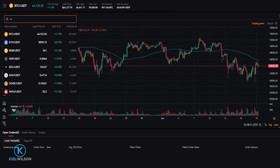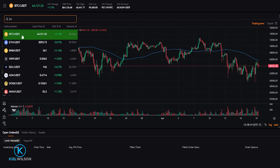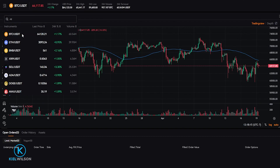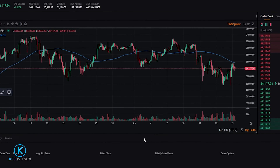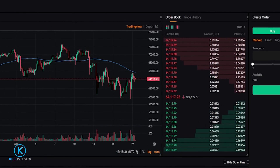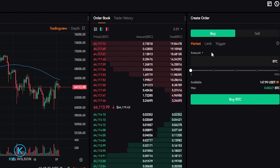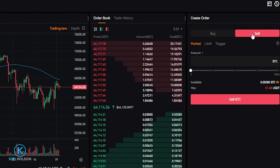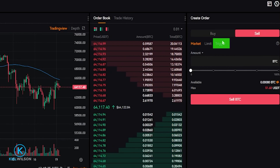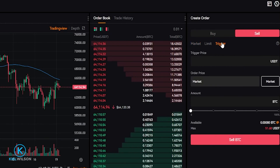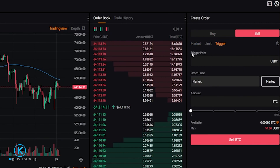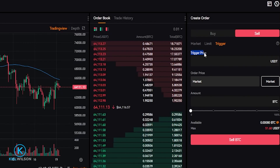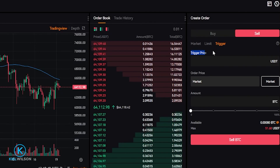In my case, I have a little bit of Bitcoin, so I'll demonstrate with that by simply clicking on BTC/USDT. The next step is to head up here to the order panel and click on Sell, then click on Trigger. Now we need to choose a trigger price for our stop loss.